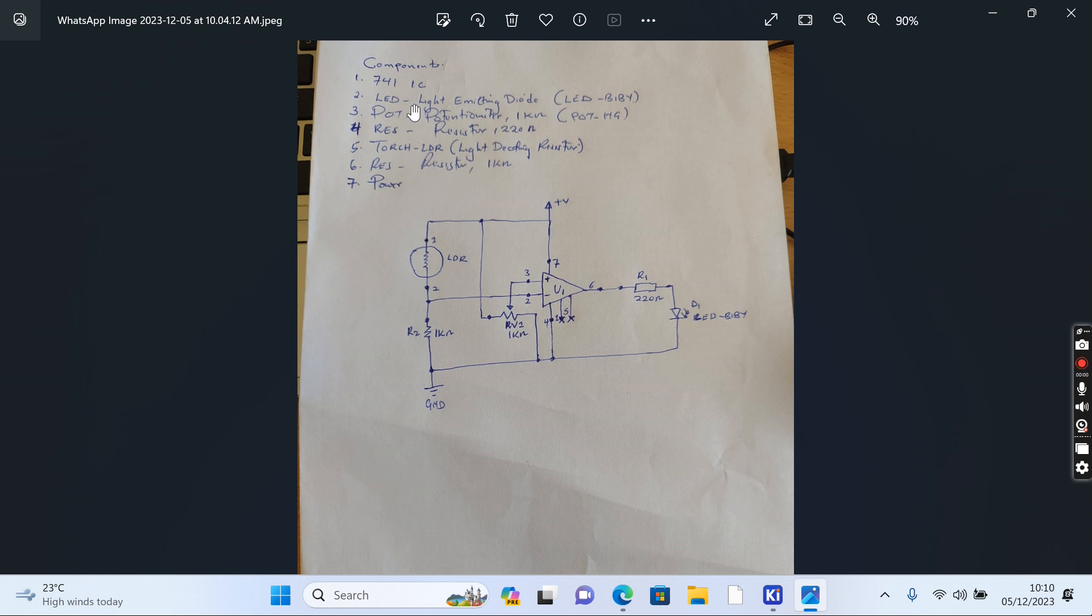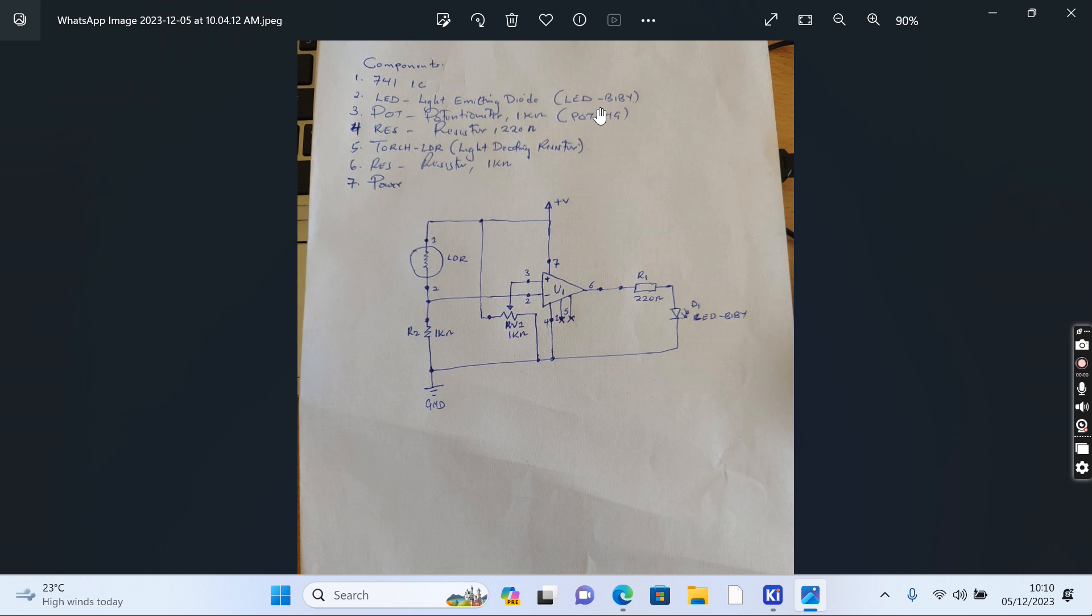As you can see, we have the circuit here. The components include: our main component is the IC741, an LED (light emitting diode), and in Proteus the LED we're going to use is the LED-BIBY, and then a potentiometer of 1 kilo-ohm.